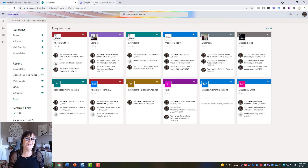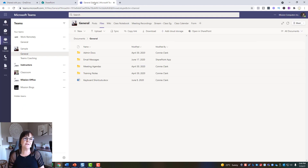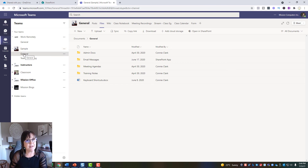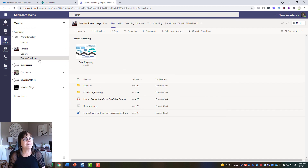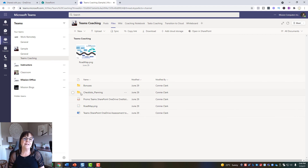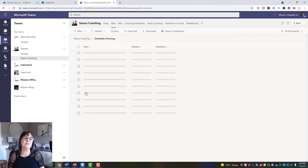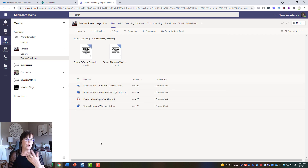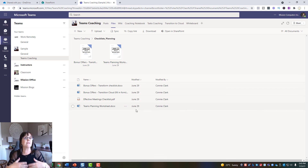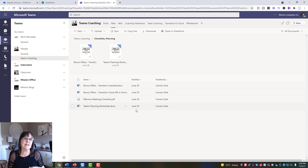Now let's look at how this appears in Teams. I'm in the Sample Team — same name as the SharePoint site — and in 'Teams Coaching' I see the same files I was looking at in SharePoint. Clicking a folder shows the same files inside. This is just showing you the SharePoint information through the Teams application — it's the same thing, but Teams gives you more, which is why you want to use Teams for more collaboration.